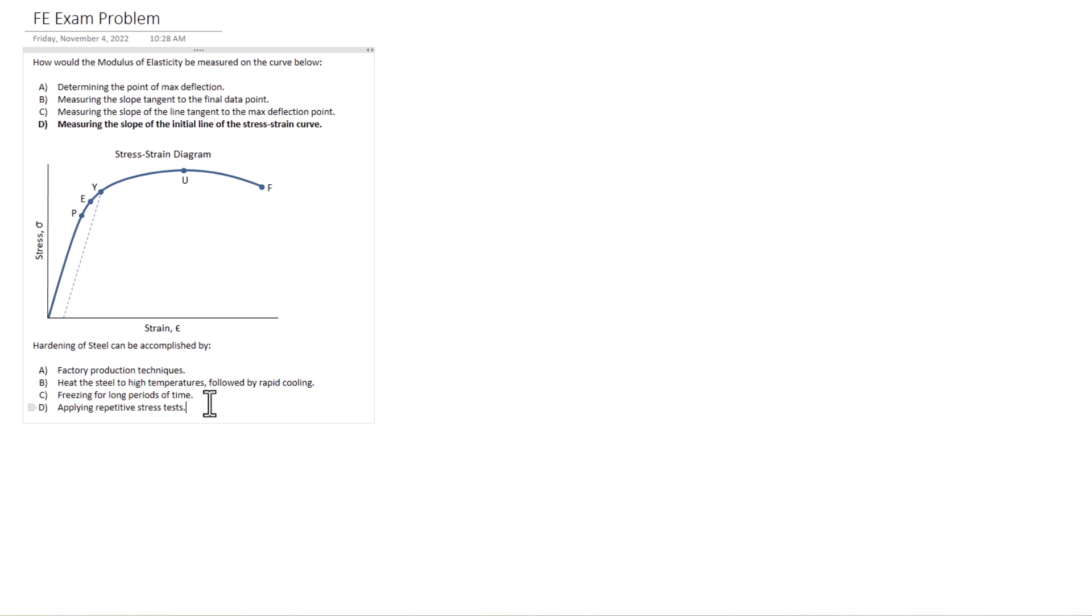And D, applying repetitive stress tests, that would just wear the steel down over time. So it seems clear to me that B is the correct answer here. Heating the steel to high temperatures followed by rapid cooling. So that's some examples of mechanics and materials, conceptual problems.